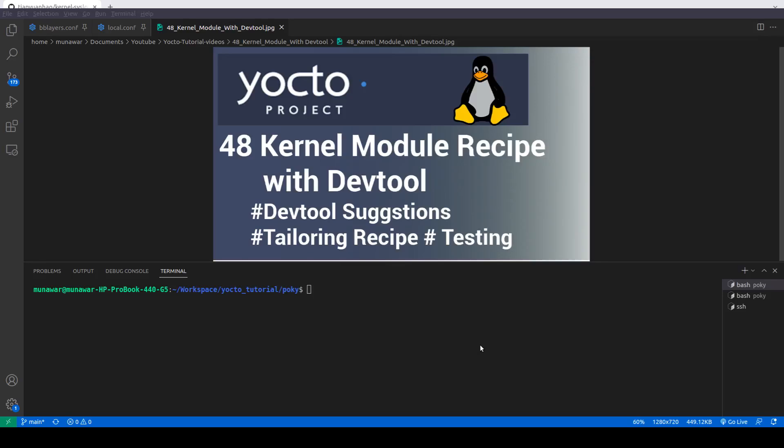Hi and welcome to another video of Yocto tutorial series. In this video we are going to learn how we can create a recipe for the kernel module using DevTool. We are going to explore some DevTool suggestions that DevTool provides while creating the recipe.